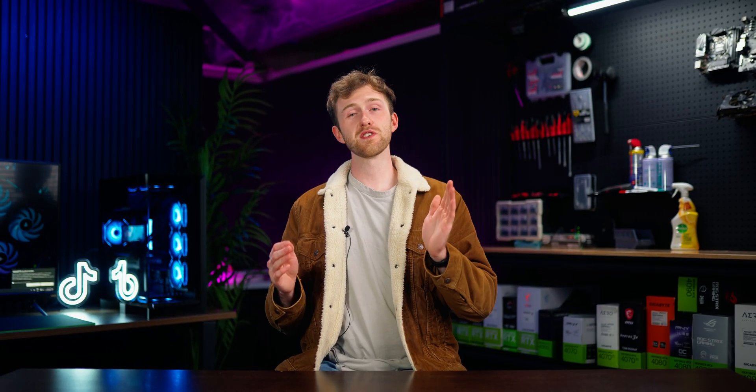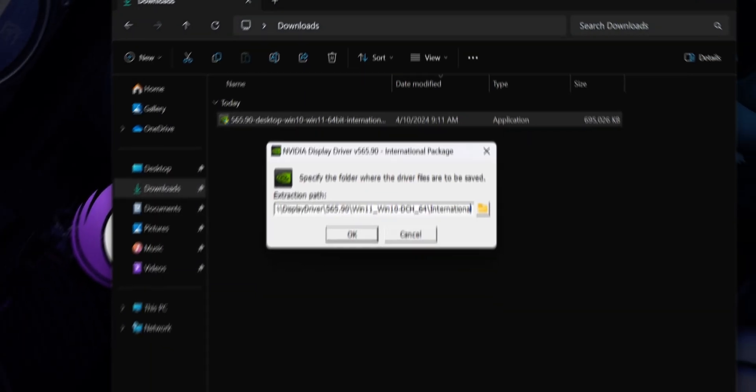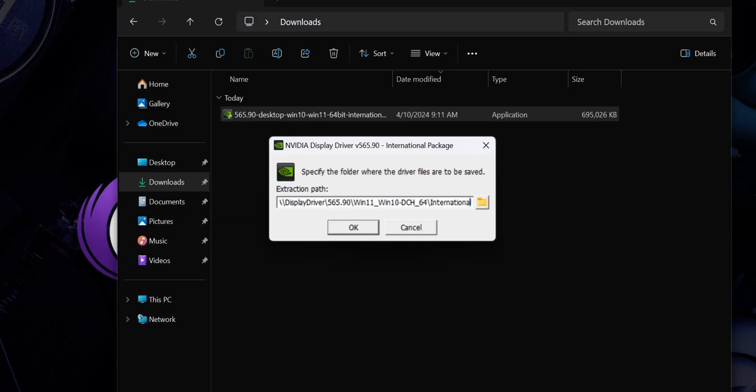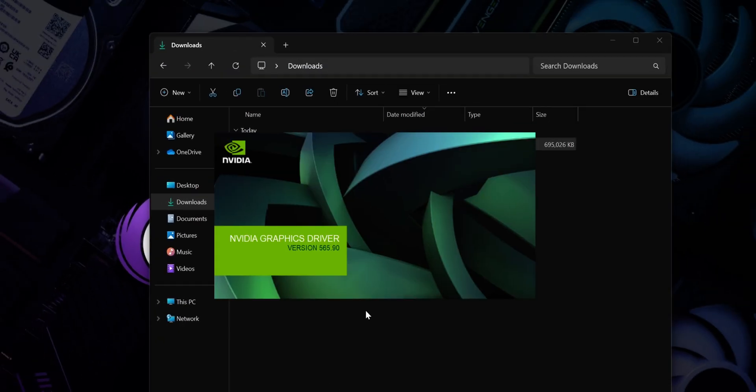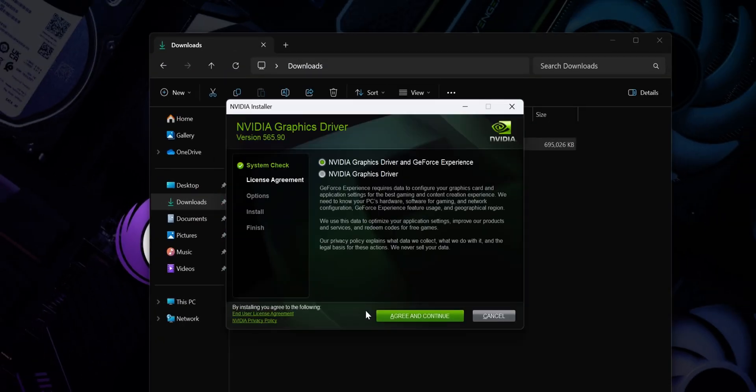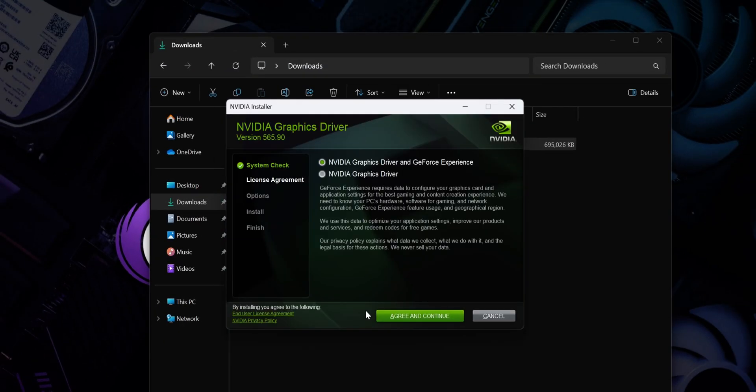Now that we've downloaded the driver we just need to install it. First, double click the installer, then leave the default extraction path and click ok. The Nvidia installer window will appear, so choose whether you want to install GeForce Experience or not, and then click agree and continue.